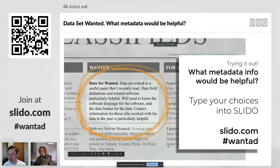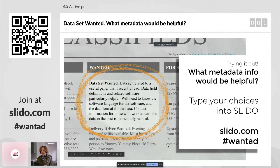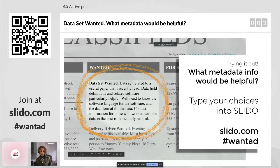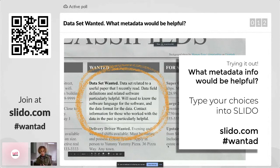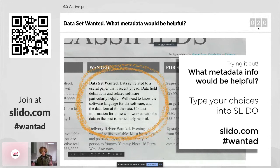So here is want ad number one — a different one than you just saw. We have three examples we're going to try. This want ad reads: data set wanted. Data set related to a useful paper that I recently read. Data field definitions and related software are particularly helpful. We'll need to know the software language for the software and the data format for the data. Contact information for those who worked with the data in the past is particularly helpful. You can type in more than one item — type a couple of things and then hit submit.